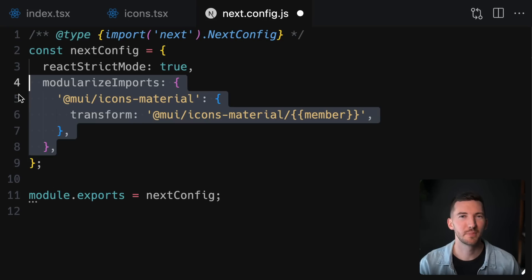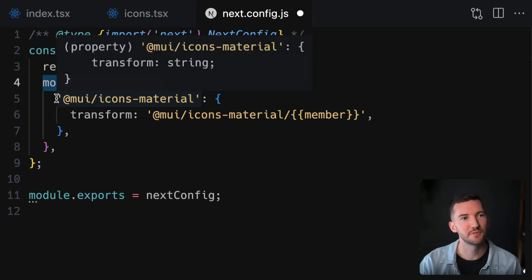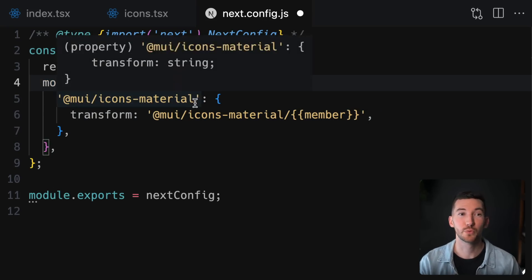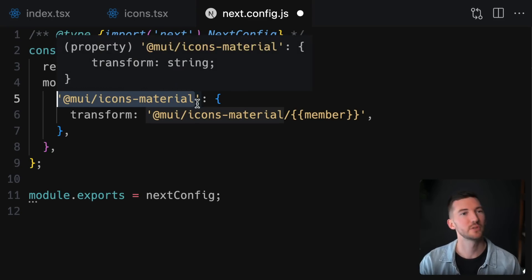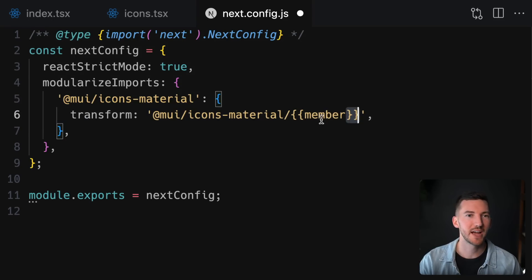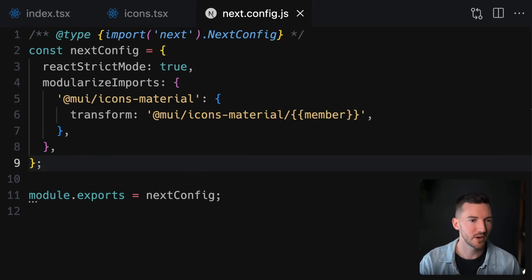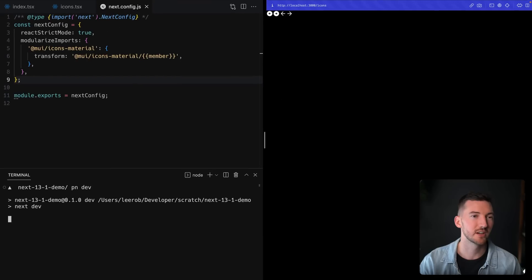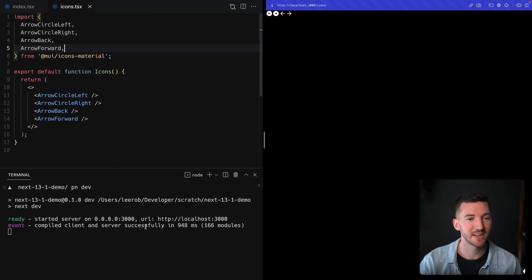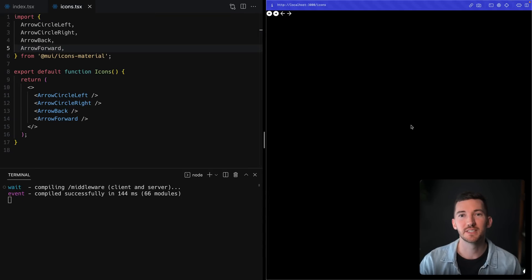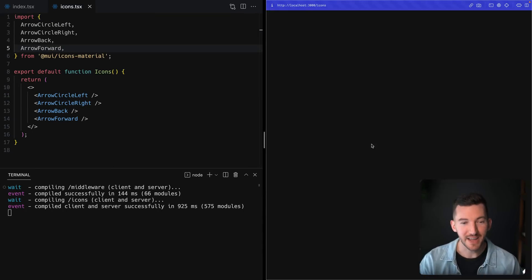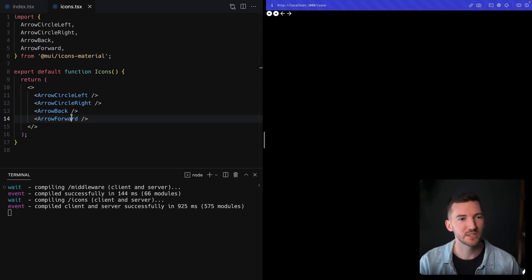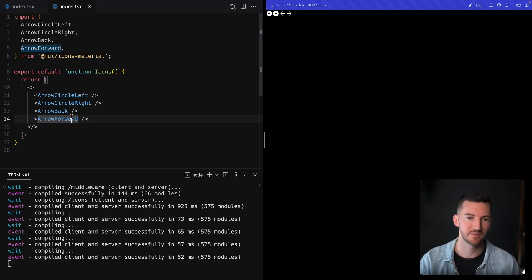If I pop over to our next config file, I can use this new option to define the transform that will remap our imports from the style that we're using with named exports to actually use their full path here. If I hit save, what I can do is restart my dev server, go back to this icons route. And what you're going to notice is that it loads much faster on the initial page load, as well as on subsequent saves in the file.